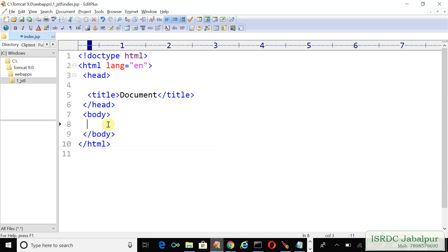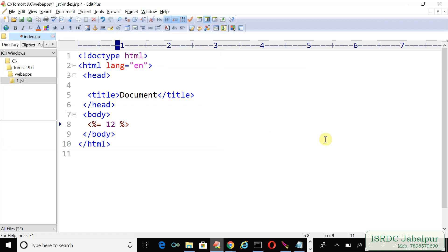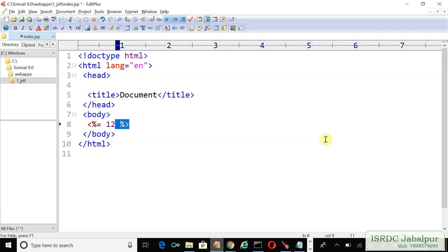Before we use our JSTL tag, I just want to show you one example. Recall we learned scripting where we talked about expression. Suppose we just want to publish or print 12 in our response page, then we will first write the scripting and we'll type the value 12. Now, because this is a JSP page, just refreshing is sufficient.